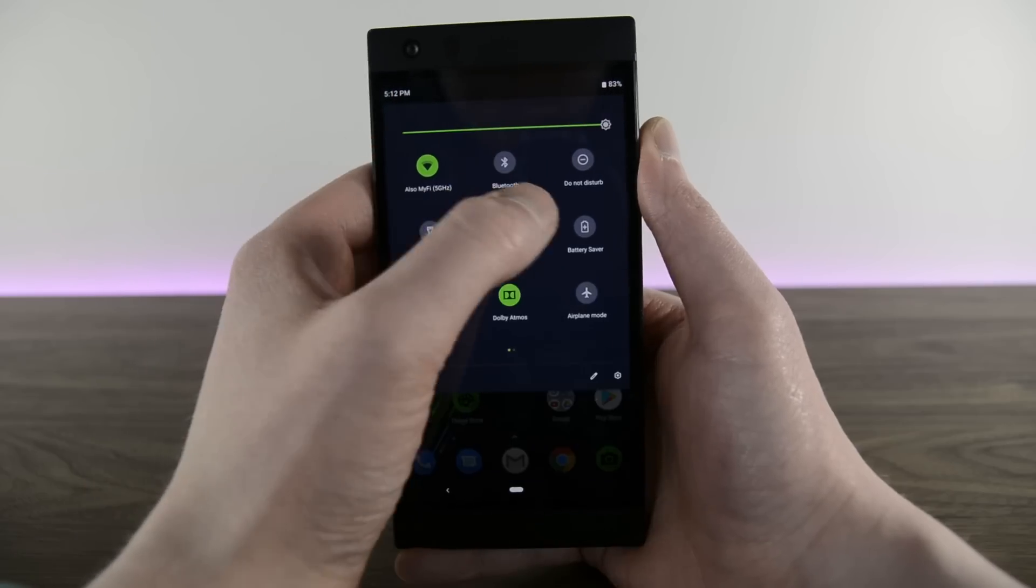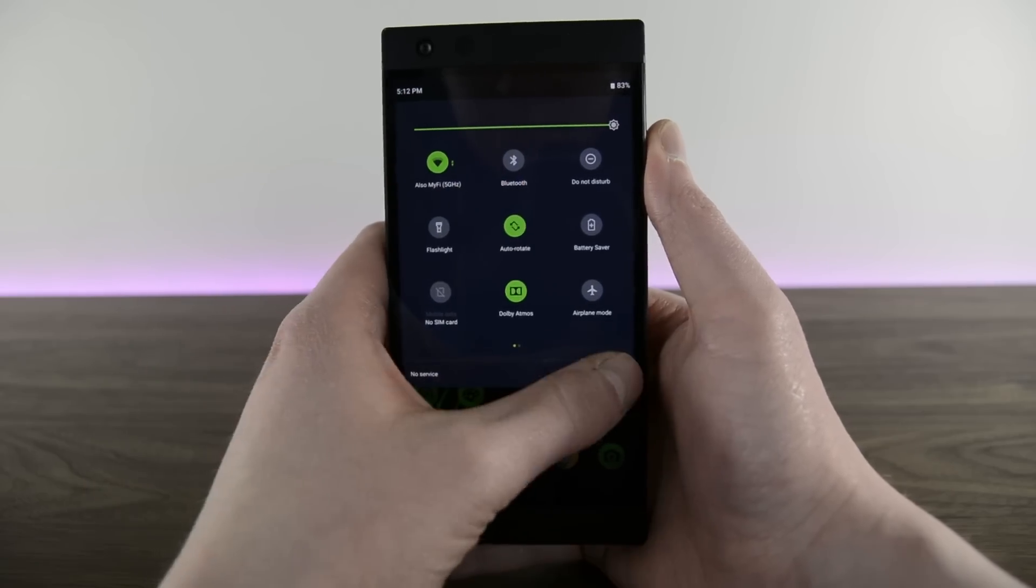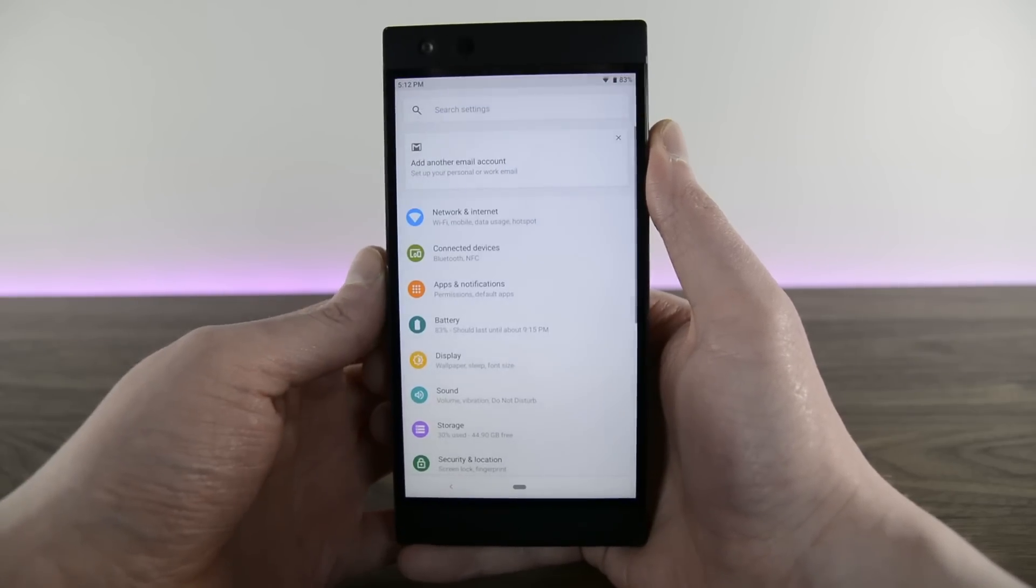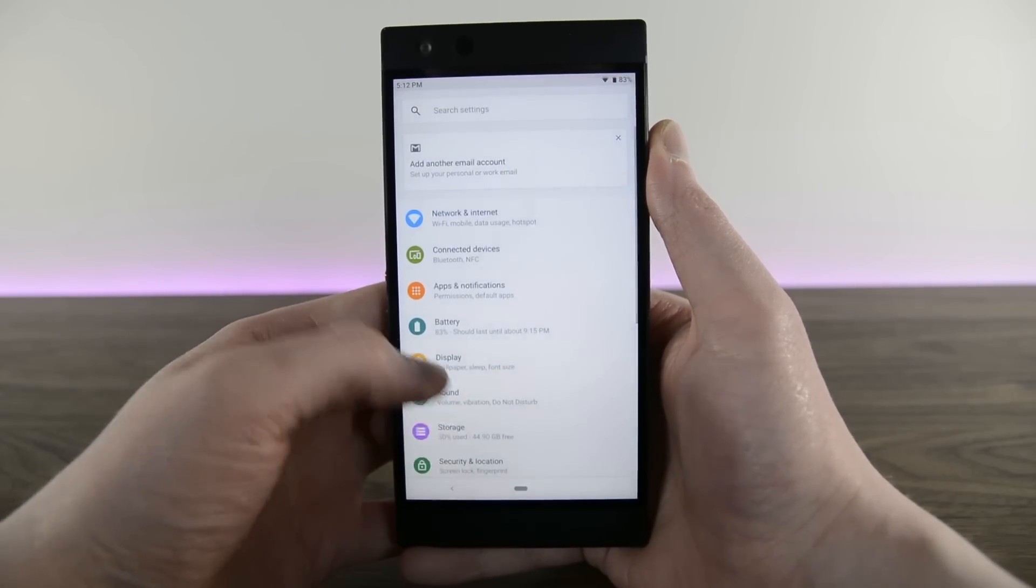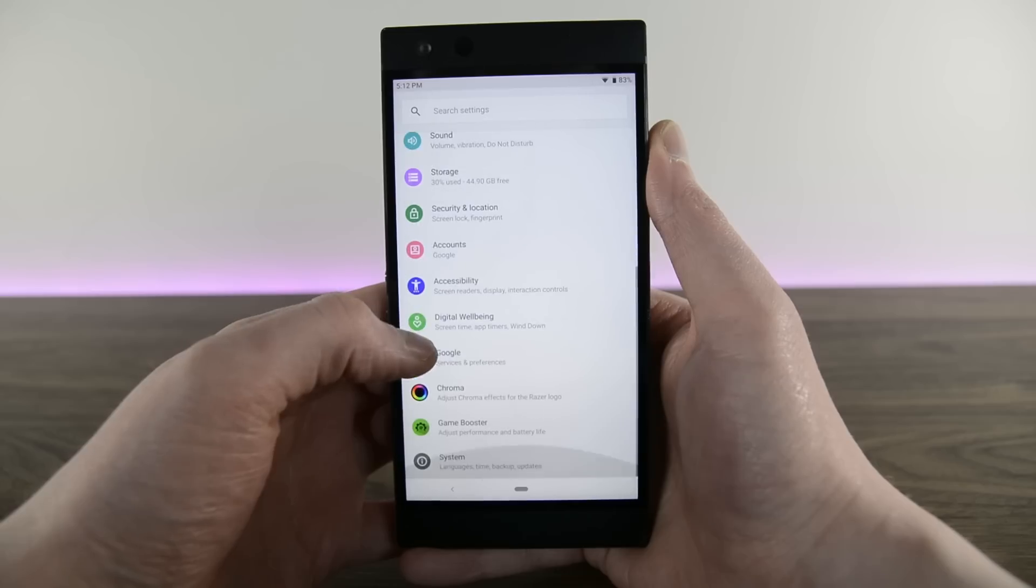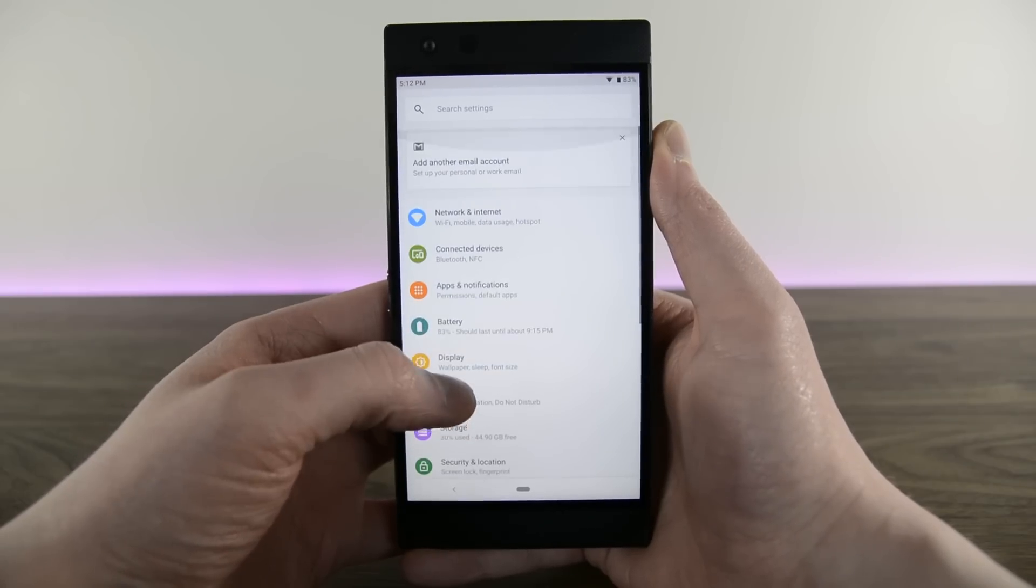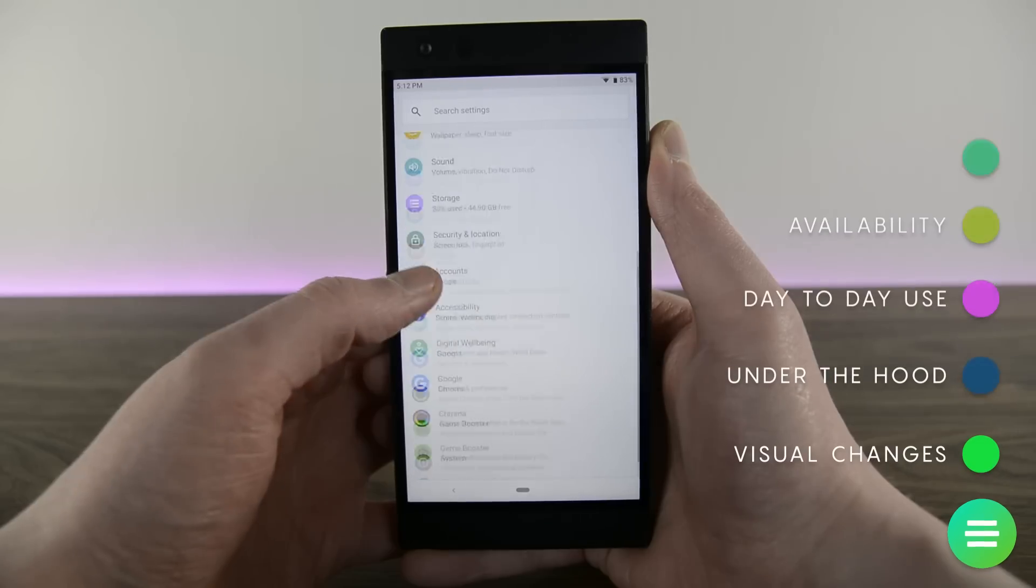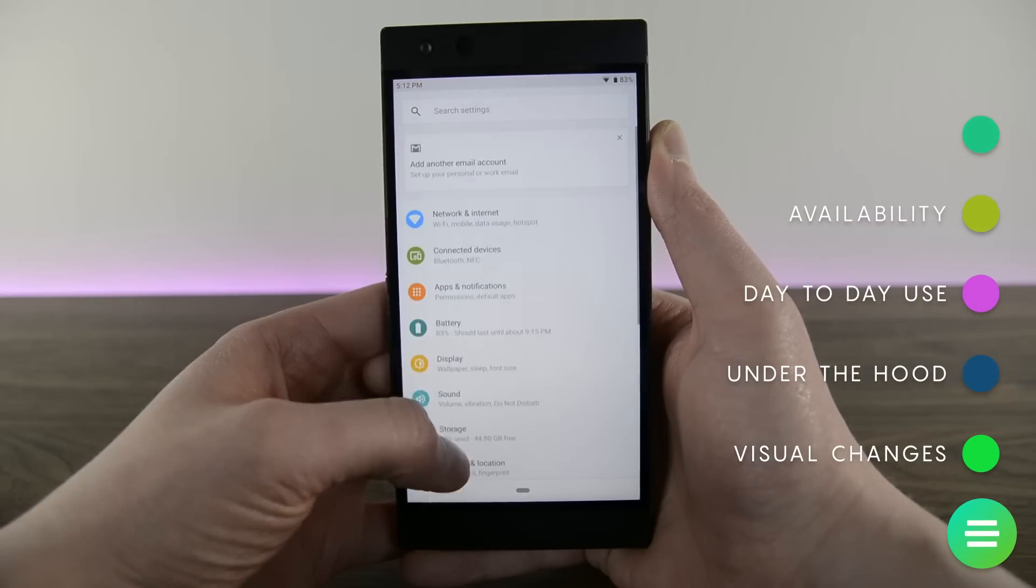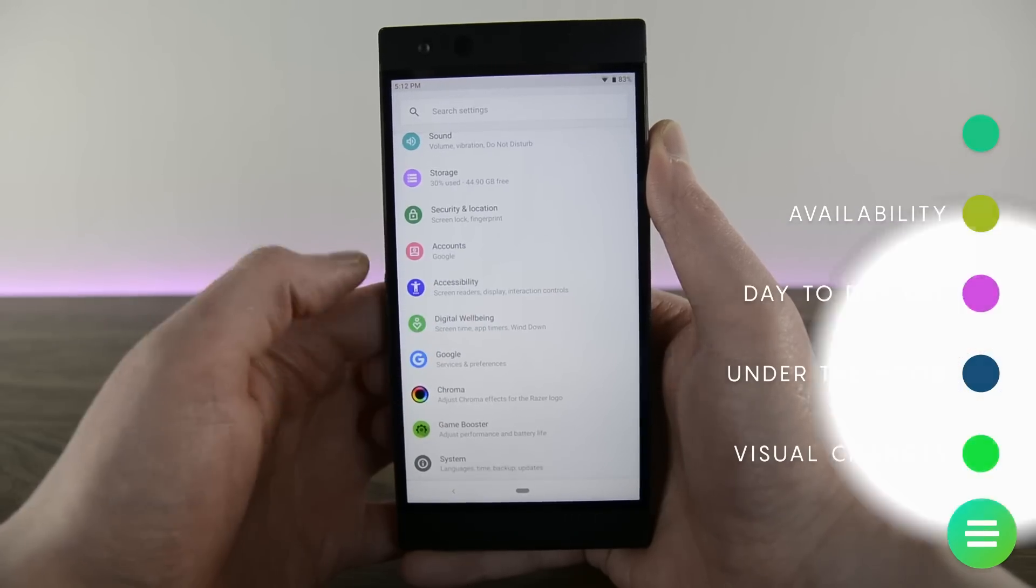About the only other noticeable visual change belongs to the settings menu. It has larger, more colorful icons with a more material design aesthetic. Some may like it and some may not, but it's there to stay.